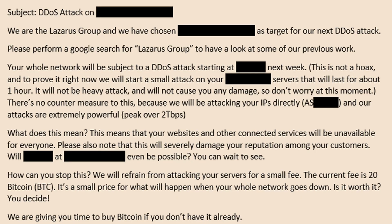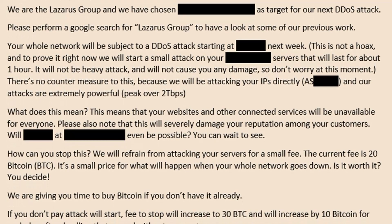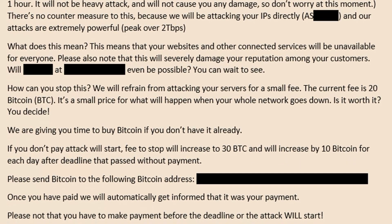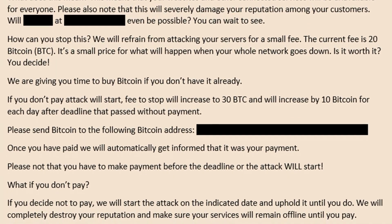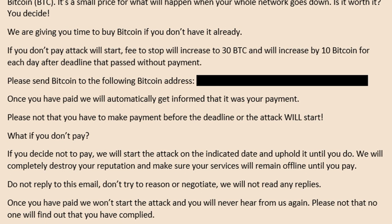Since August 2020, we have seen ransom-DoS or denial-of-service extortion campaigns targeting all verticals across the globe. Campaigns that were very persistent, where actors posing as Fancy Bear, Lazarus Group or the Armada Collective sent threatening email messages to organizations, threatening that they were chosen as a target for the next DDoS attack. To prove their threats were to be taken seriously, they would perform a small attack using just a fraction of their attack infrastructure. To avoid the attack, they proposed a ransom of 10 to 20 Bitcoin to be paid to a specific Bitcoin address. Failing to pay before the attack starts would increase the fee by 5 or 10 Bitcoin for every missed deadline.